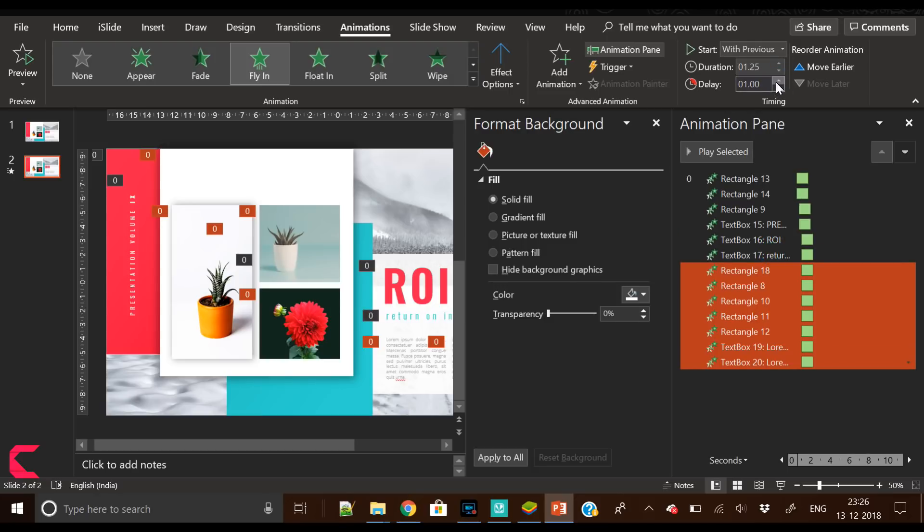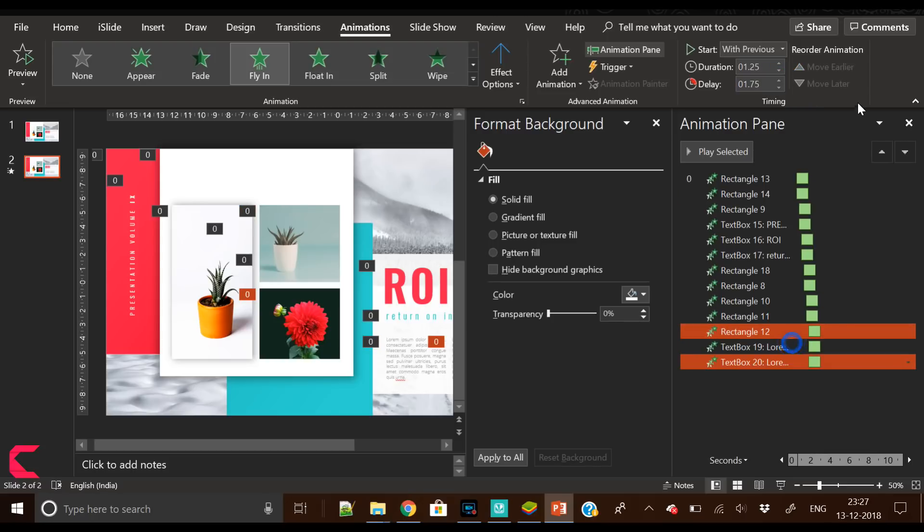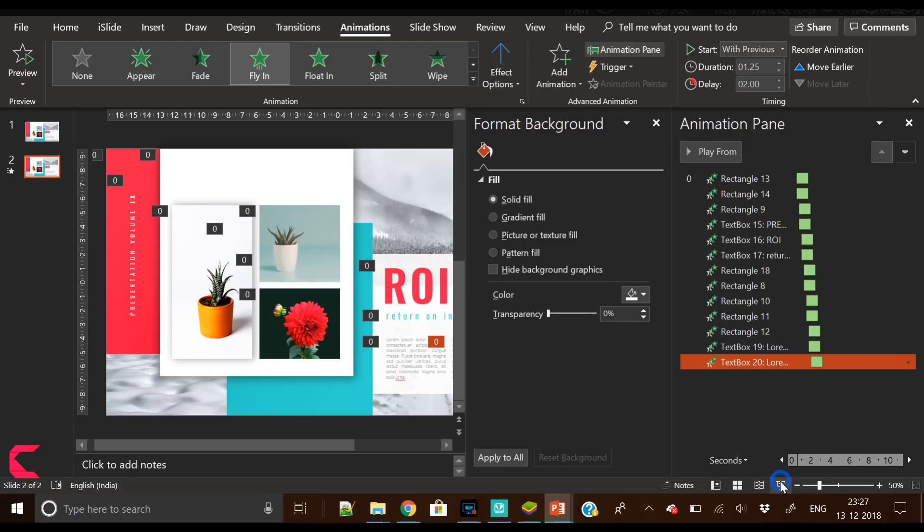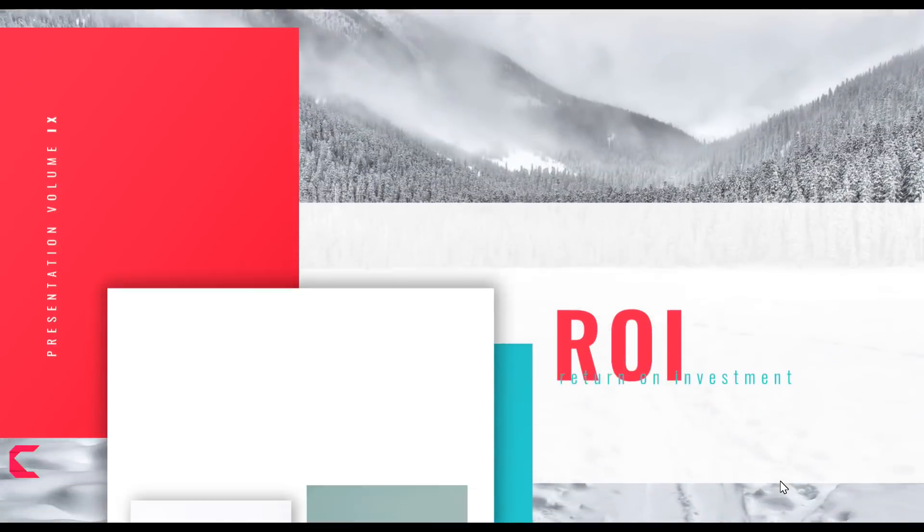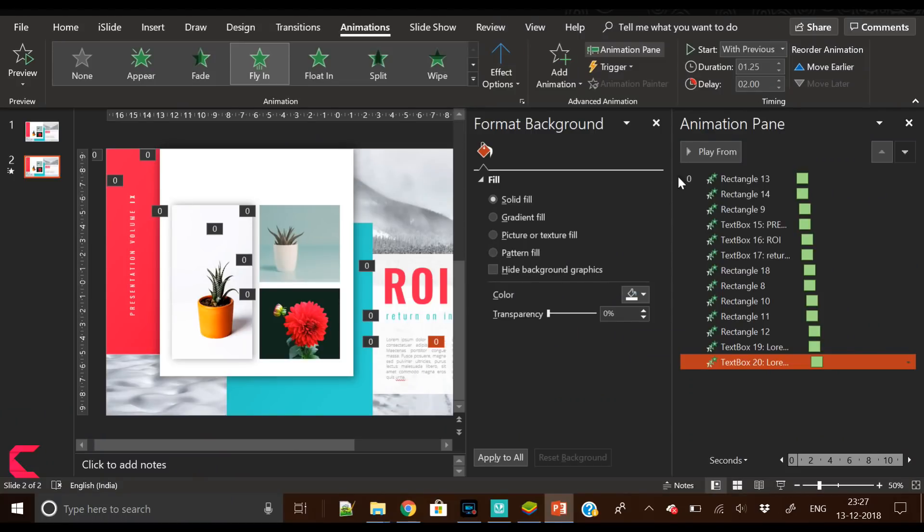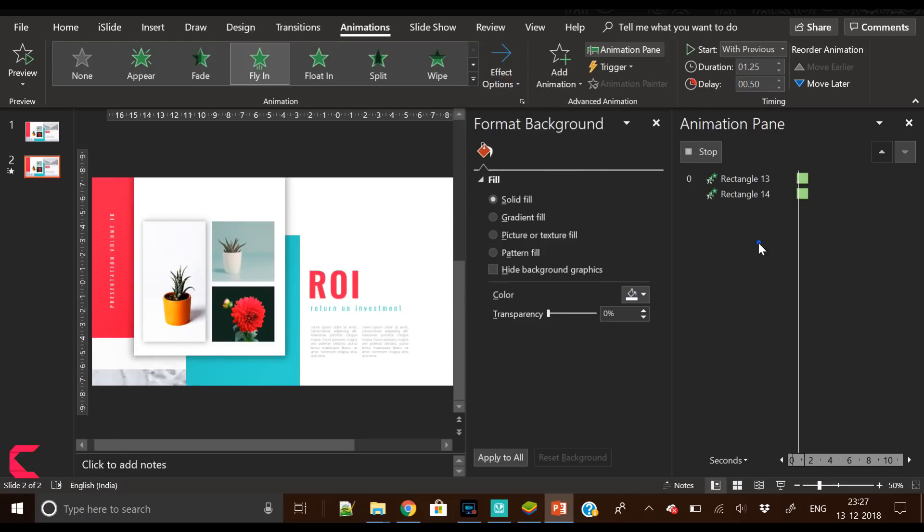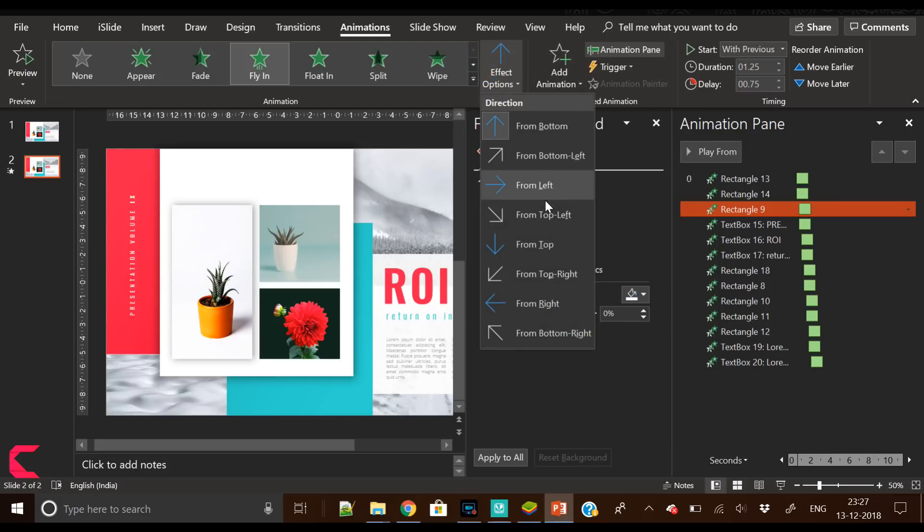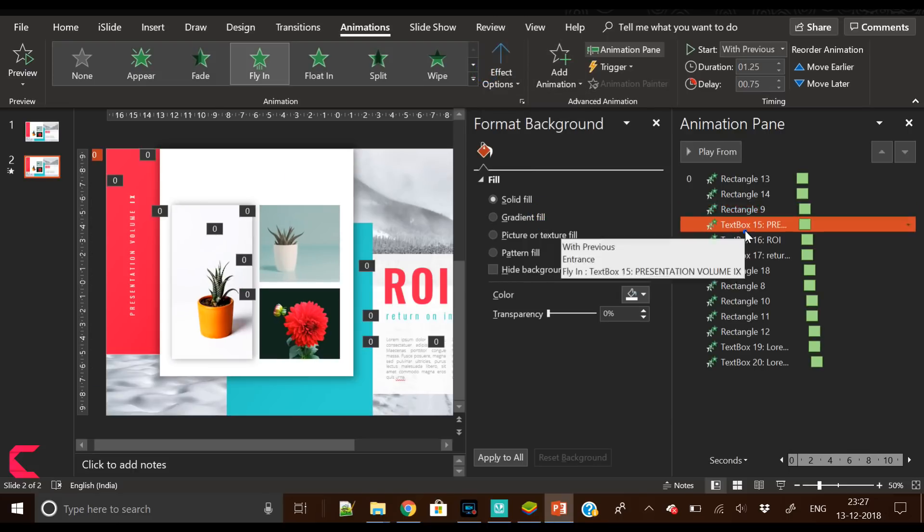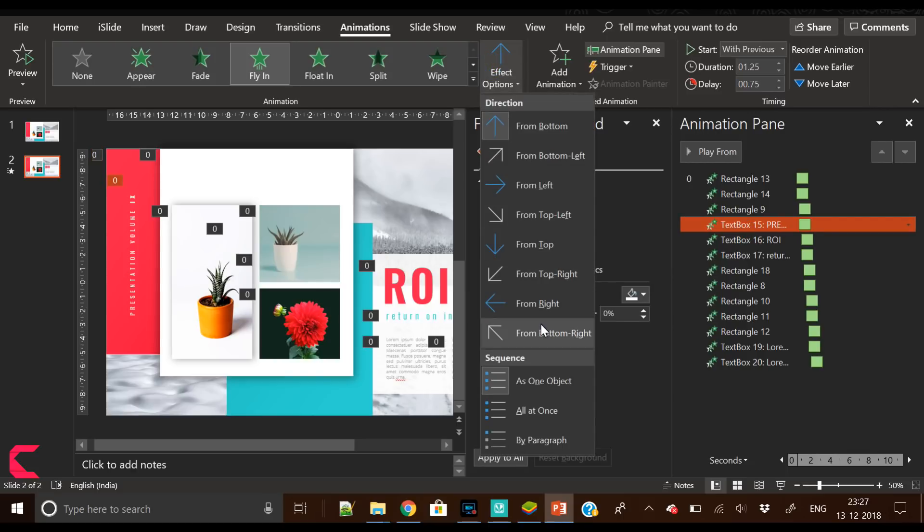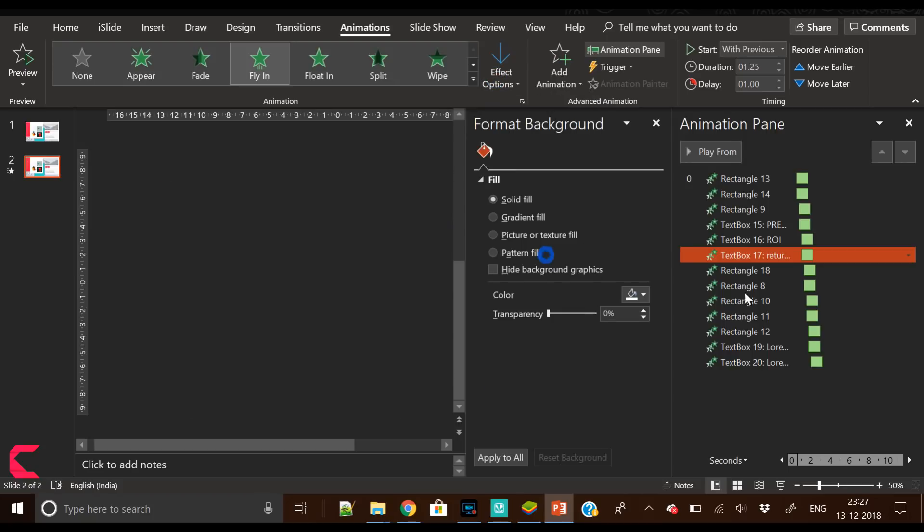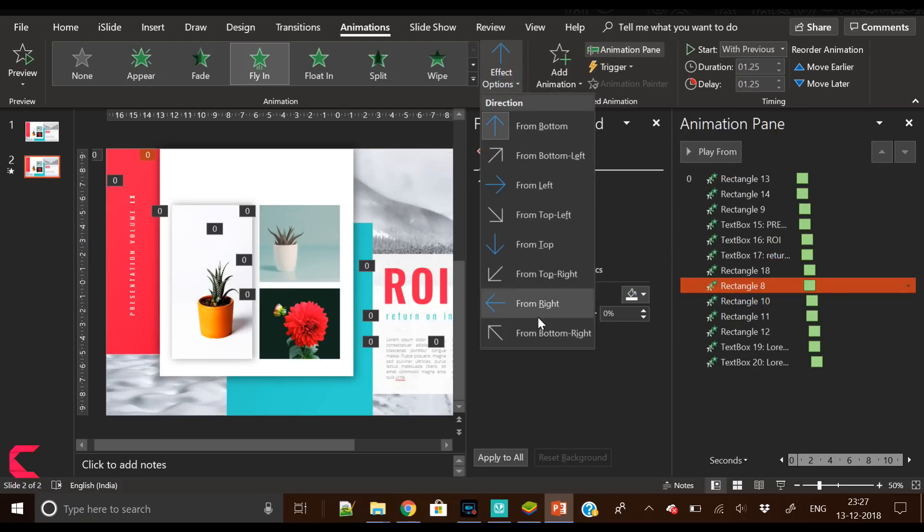Now increase the delay on all the individual animations. What I'm doing is I'm applying the delay randomly on different animations here. You can do the same as well. It's all about trying and testing. I've done it and I'm testing it. I think it is too fast. I'm changing the effect options and changing the direction for each animation.